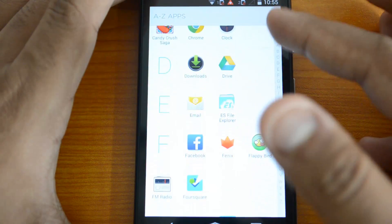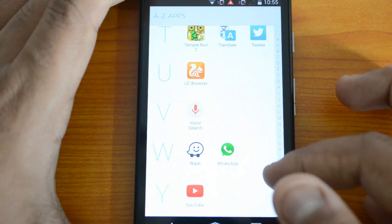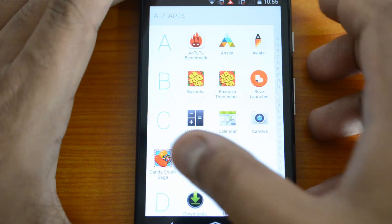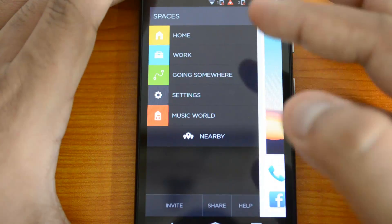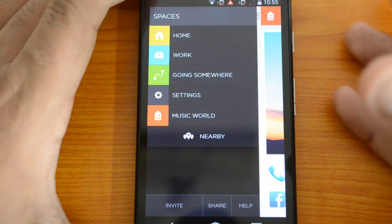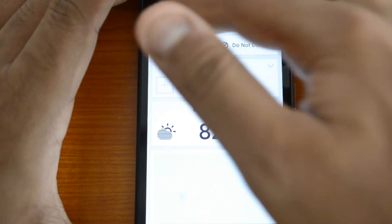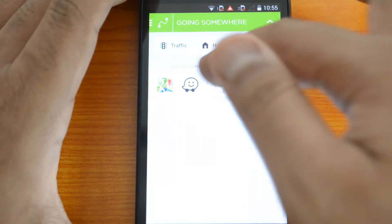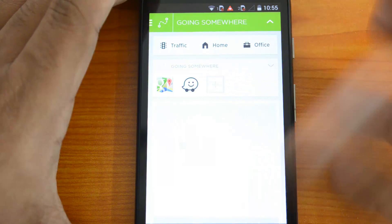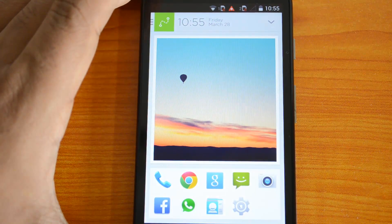There's also an app drawer that lists apps in alphabetical order so you can search from here. You also have Spaces — Spaces are like profiles. You can switch between profiles; for home you have one set, then you have Work with work apps listed, and if you are going somewhere you have mapping applications listed.